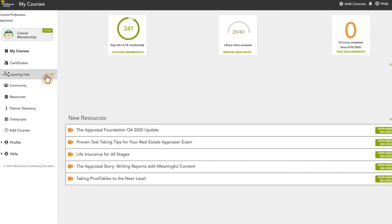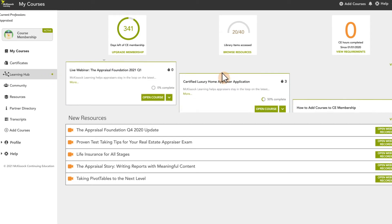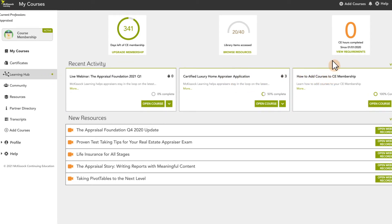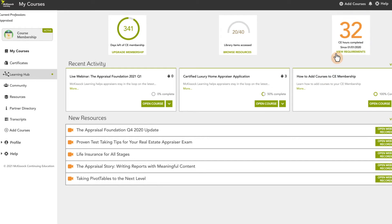Our Learning Hub serves as a productivity dashboard allowing you to see your recent activity and track the progress from your CE hours.